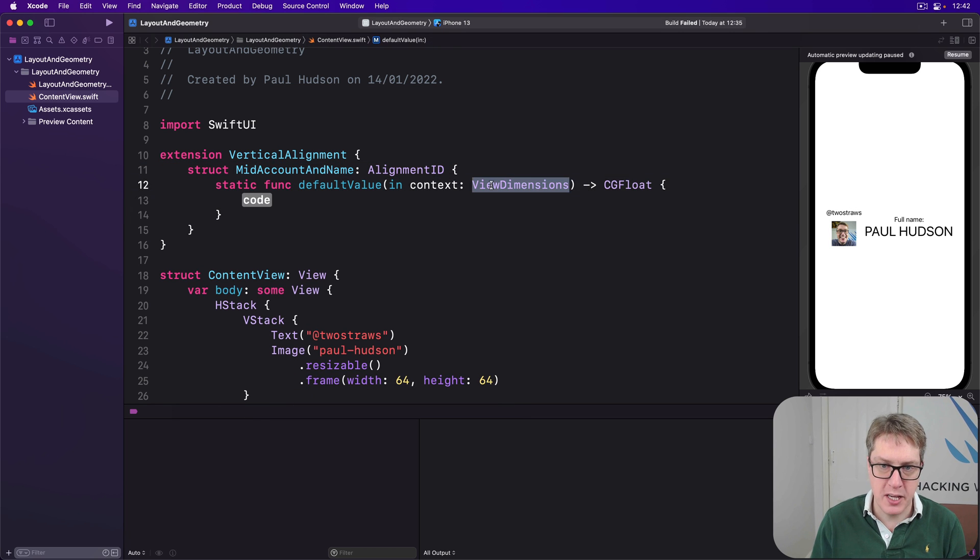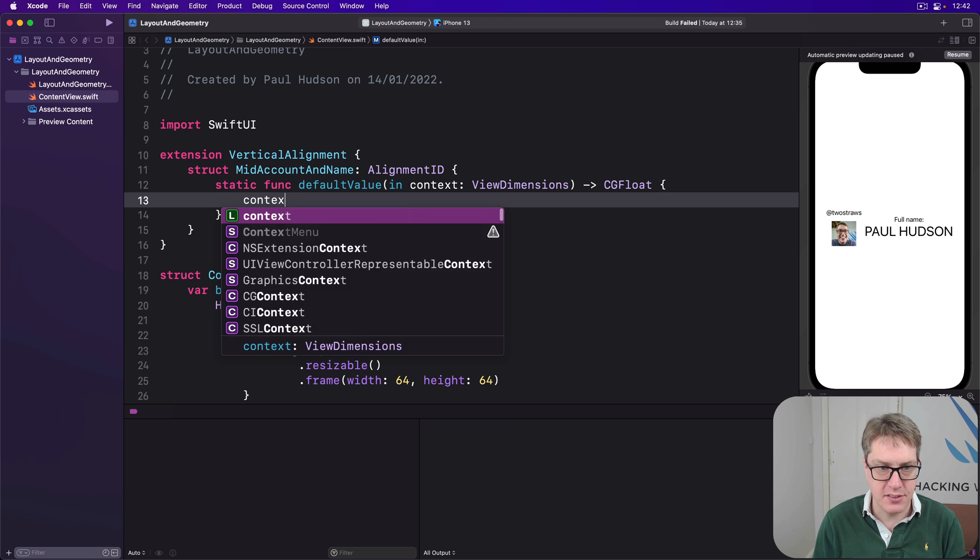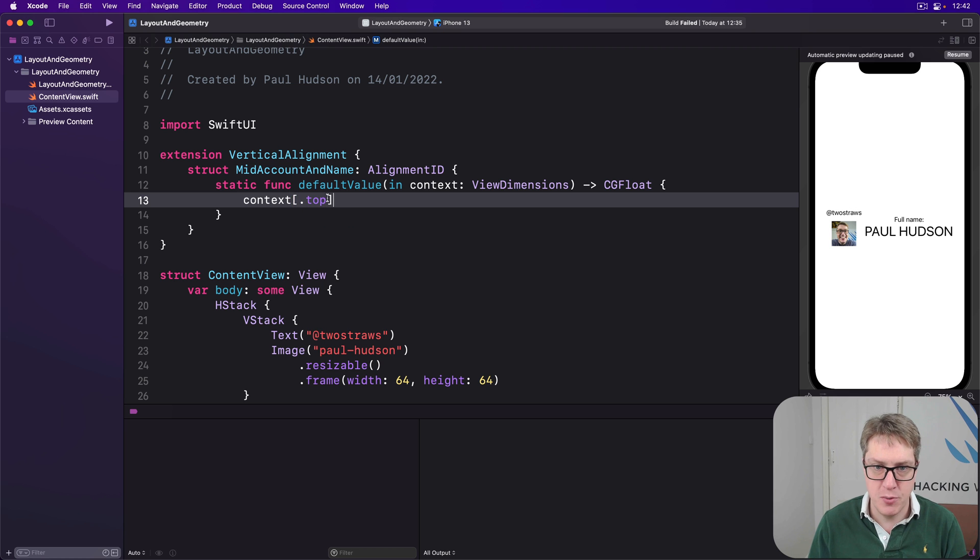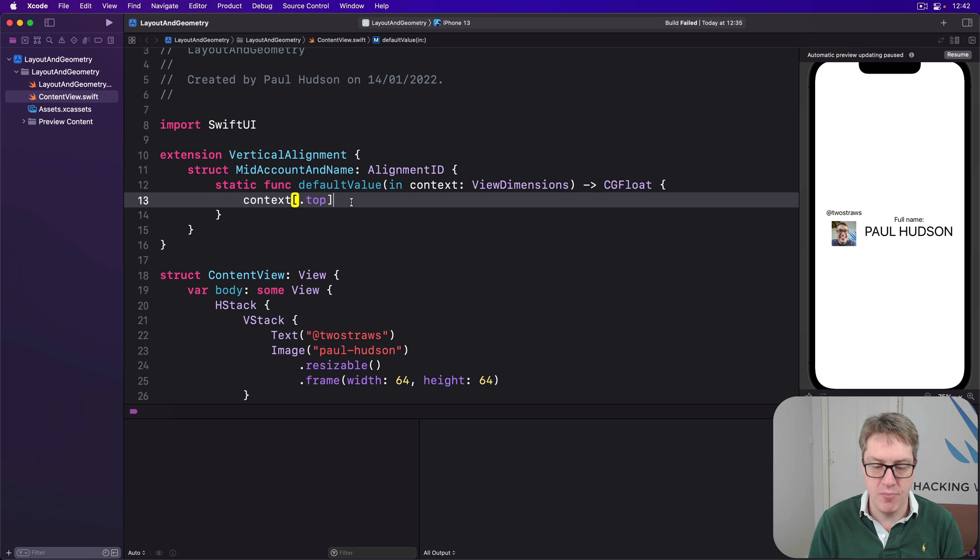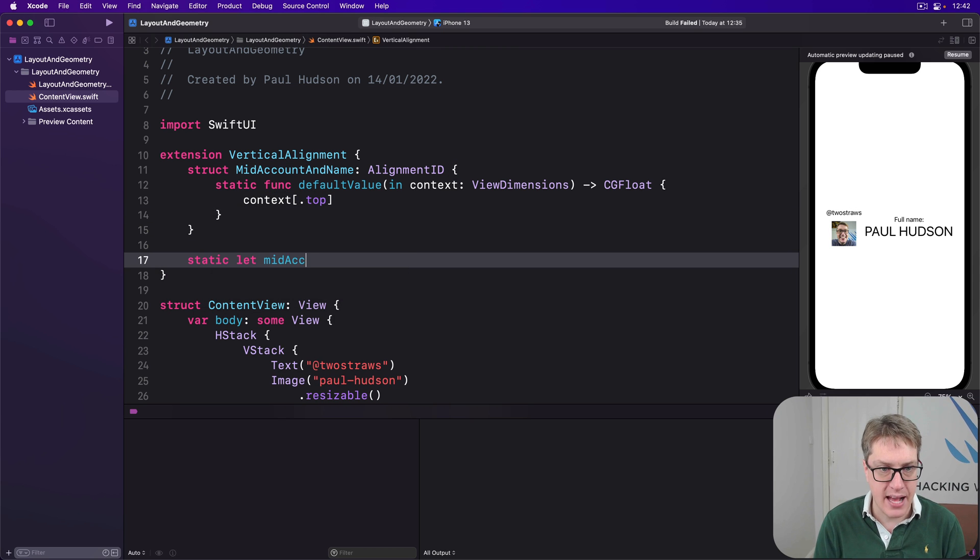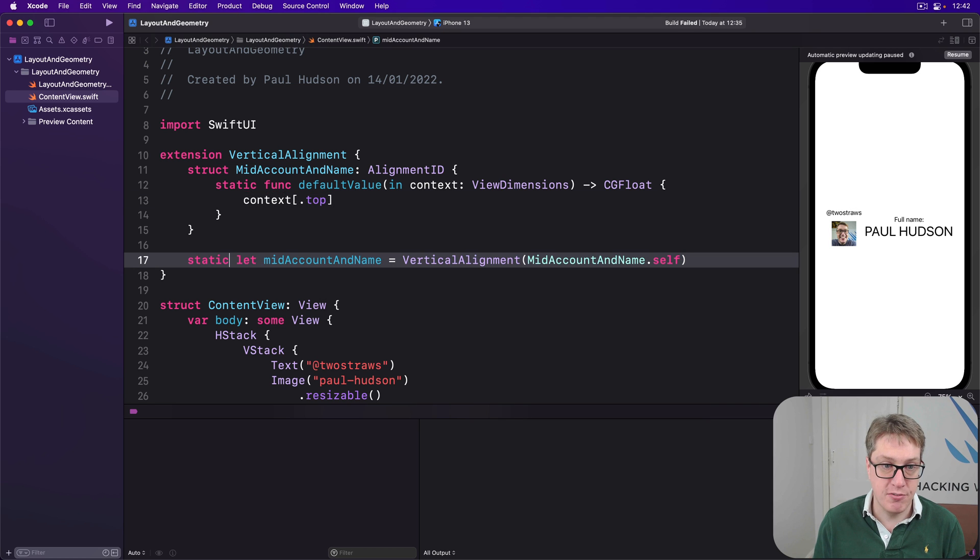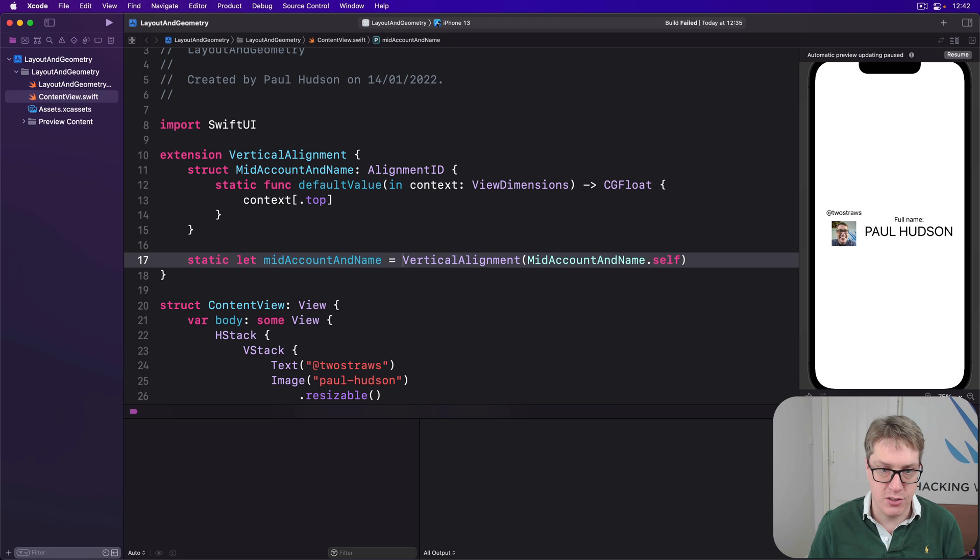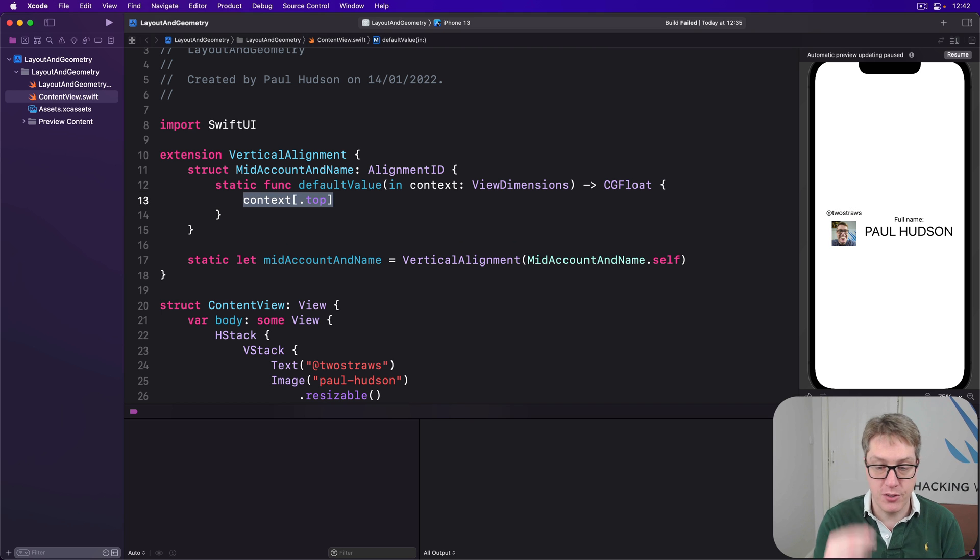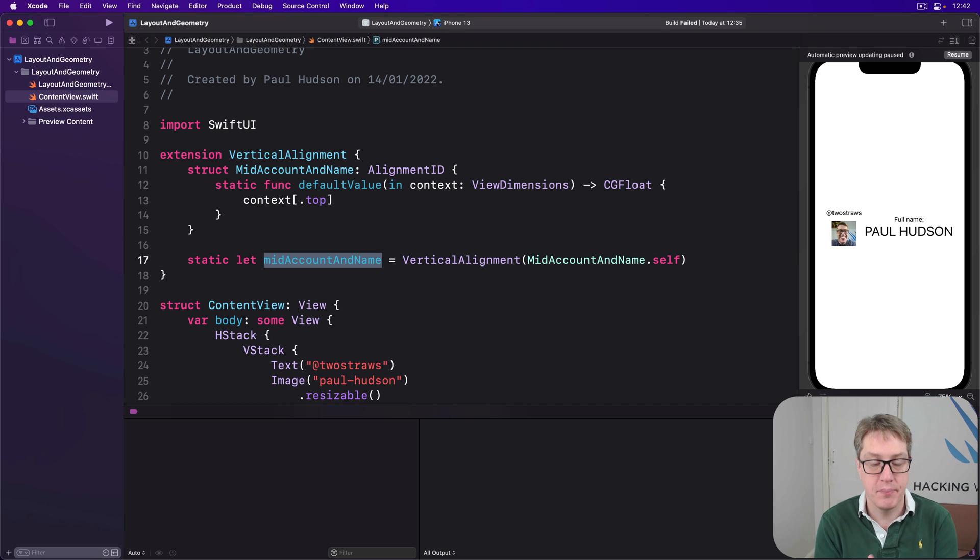Again, given the view dimensions we're working with, pass back a CGFloat. I'm going to say in this context, pass back the top value. So we've got this view dimensions coming in, pass back the top value for it. And then to make it easier to use, we'll say static let mid account and name be a vertical alignment using mid account name dot self. So we can refer now to just dot mid account and name, where I'll have to make that whole thing every single time, which is a bit more painful. Anyway, you can see I've used the top view dimension by default and made this helper thing here. So the whole thing is easy to work with.